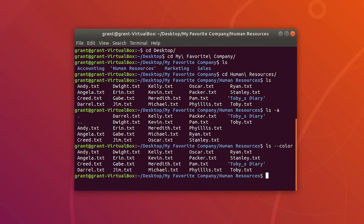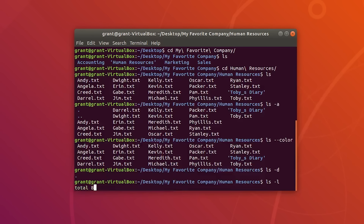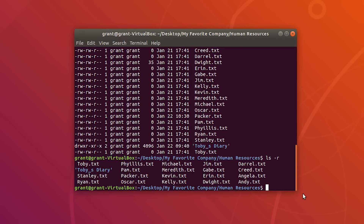To get a long listing format of these text documents or any files within a directory, use ls -l. You will be using this one more commonly, and you can see some of the permissions. To reverse the order of listing content, we can do ls -r — everything is now reversed in alphabetical order.